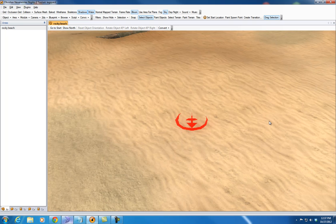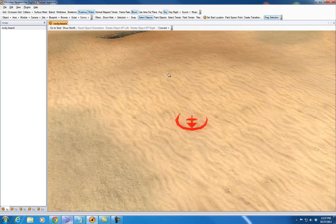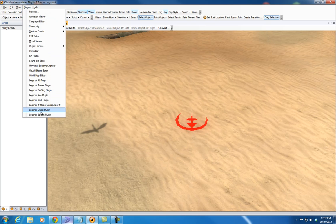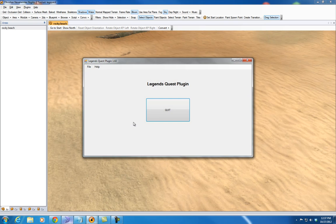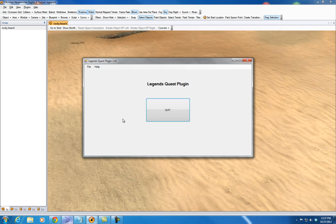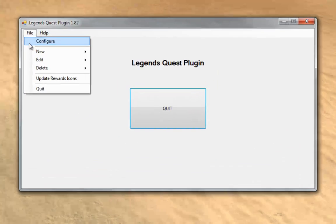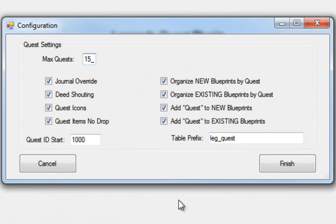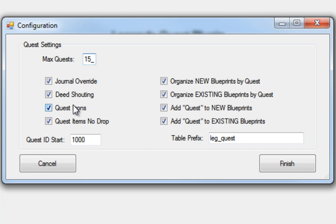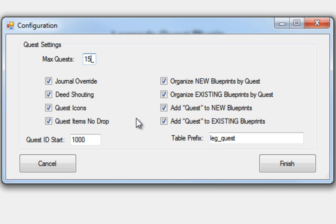So yeah, that's the master configurator. The next thing we're going to look at is the actual Quest plugin configuration itself. So we'll fire up the new Quest plugin and we'll fire up the configure. You'll see that there's some changes in here since the previous versions. A lot of the stuff I'm not going to go through again because it's all still the same as the old videos, but I'll just go through the new stuff.